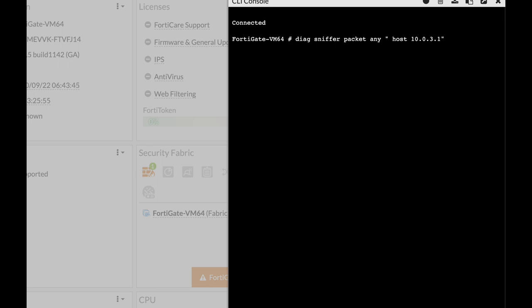Next comes the verbosity, that is the amount of data that you want to include. I will choose four and we can also add up the count, that is the packet count. So let's add up 10 packets and if you want a timestamp you can add the A letter.